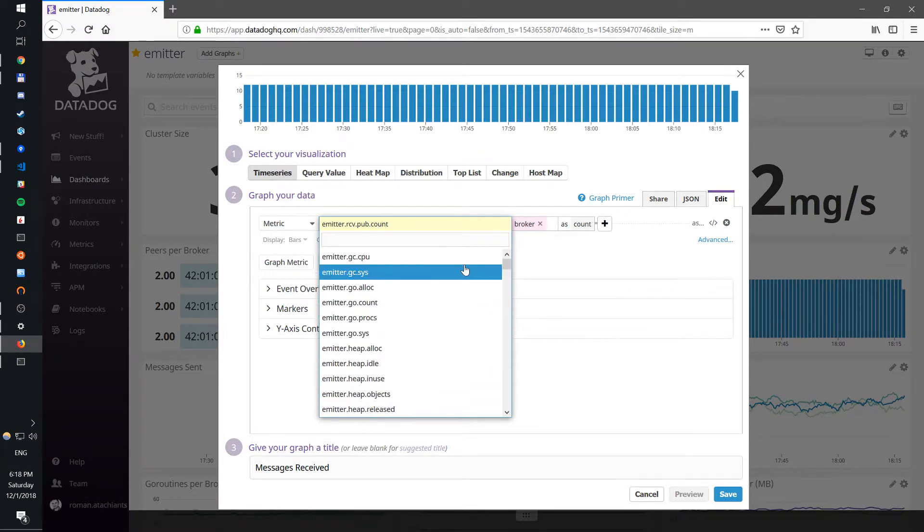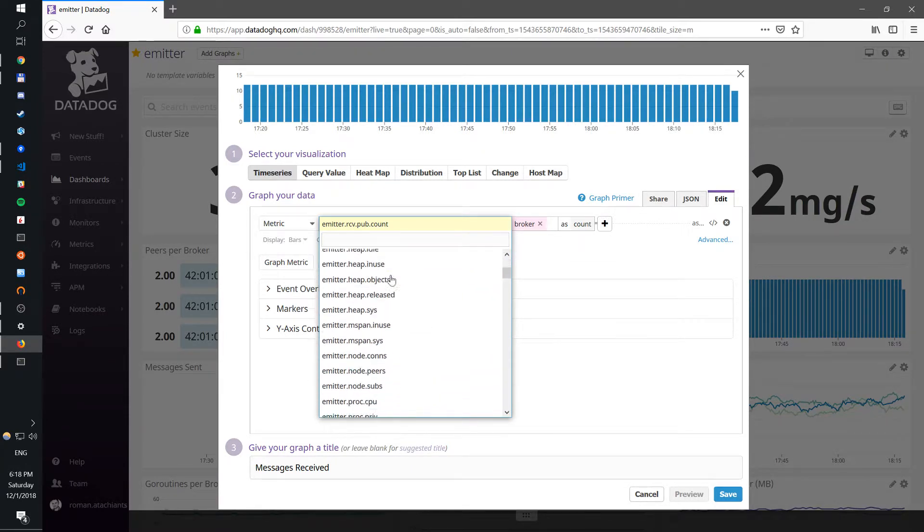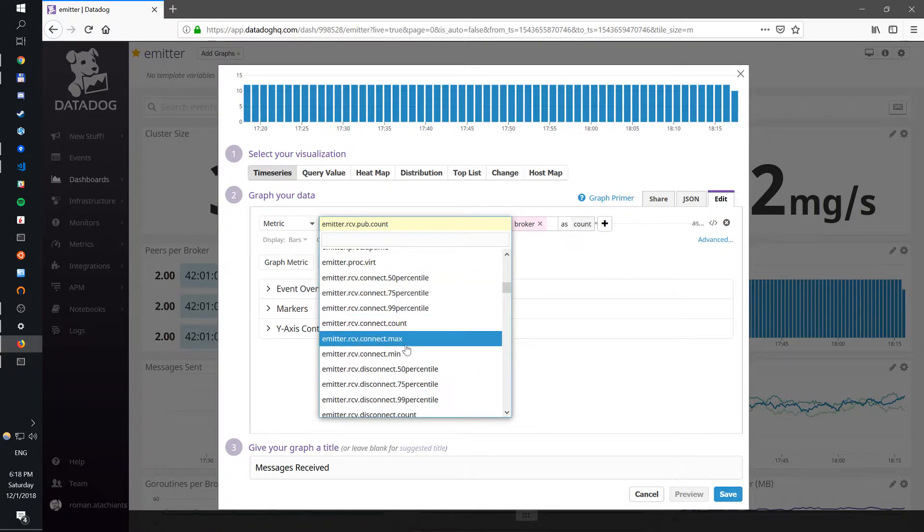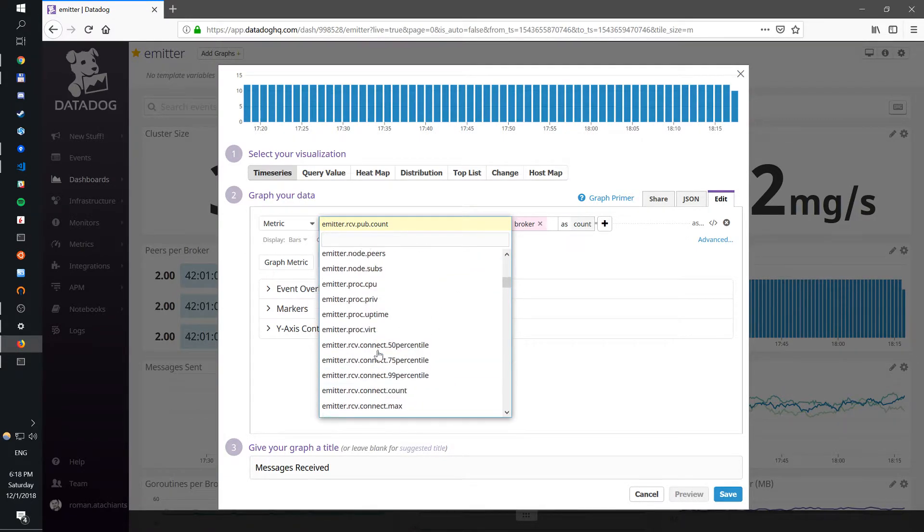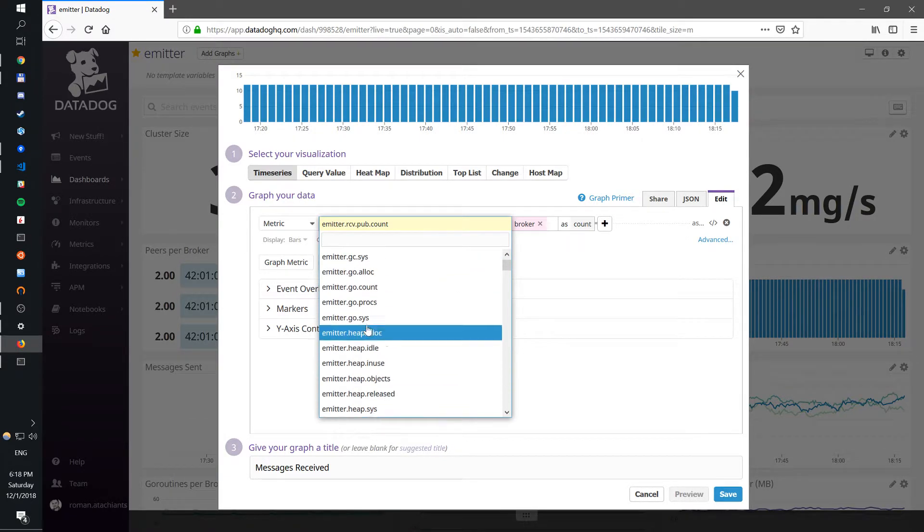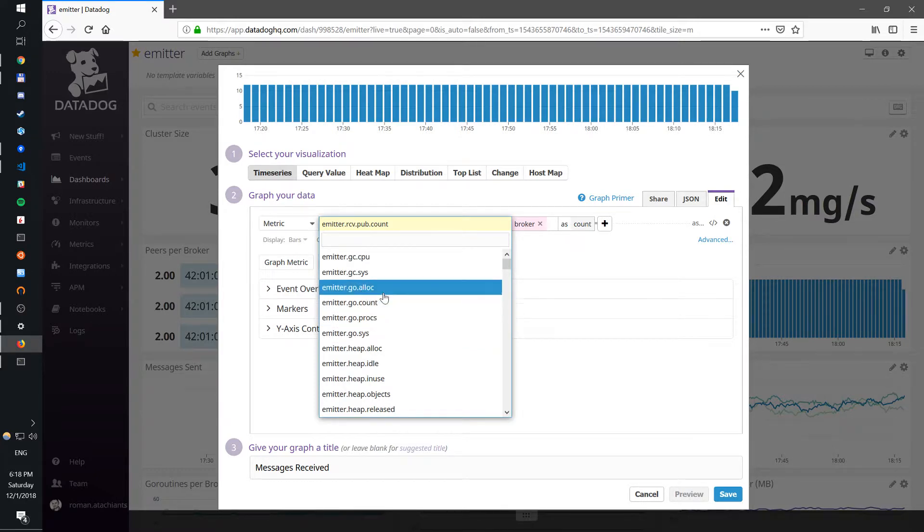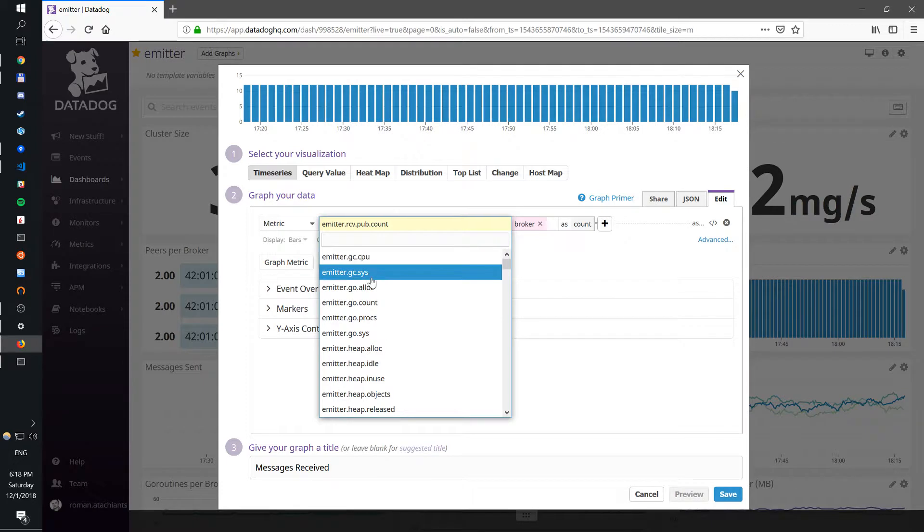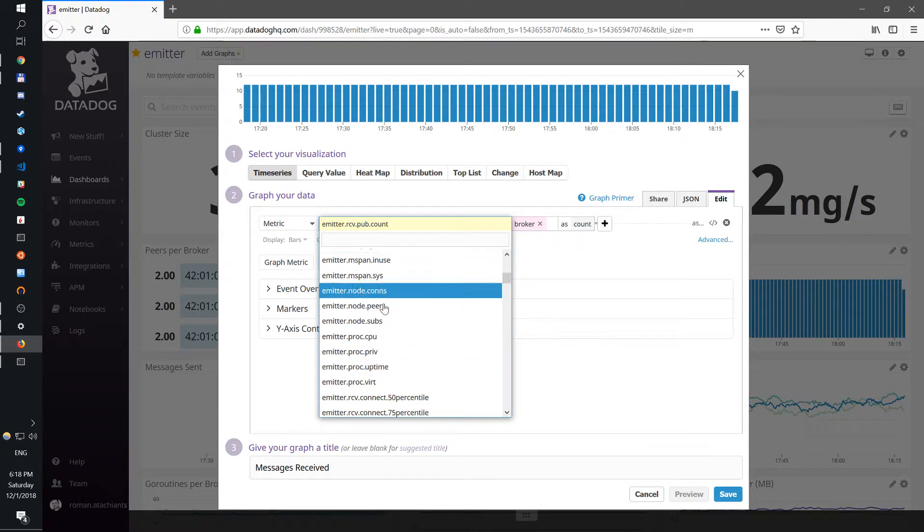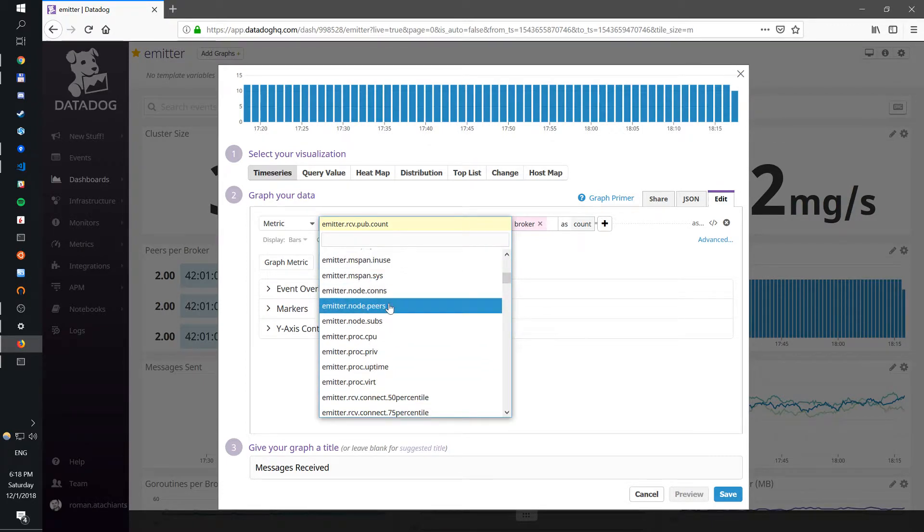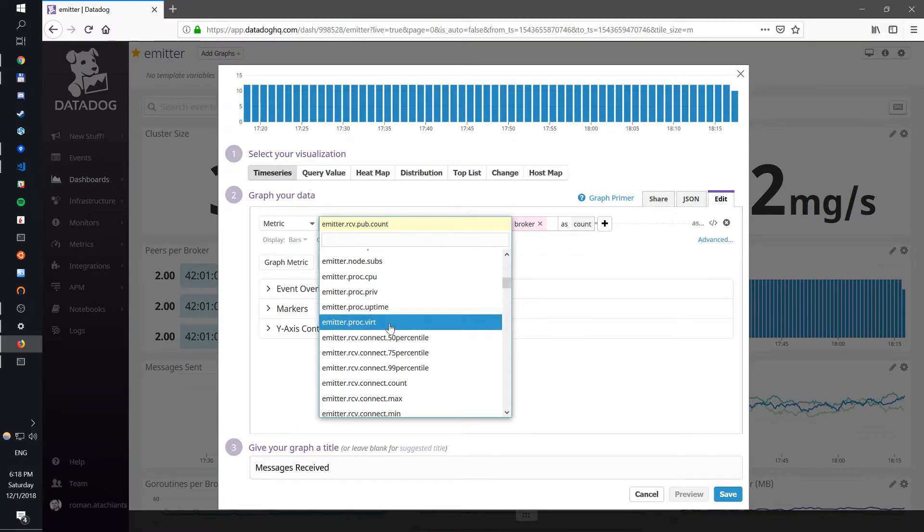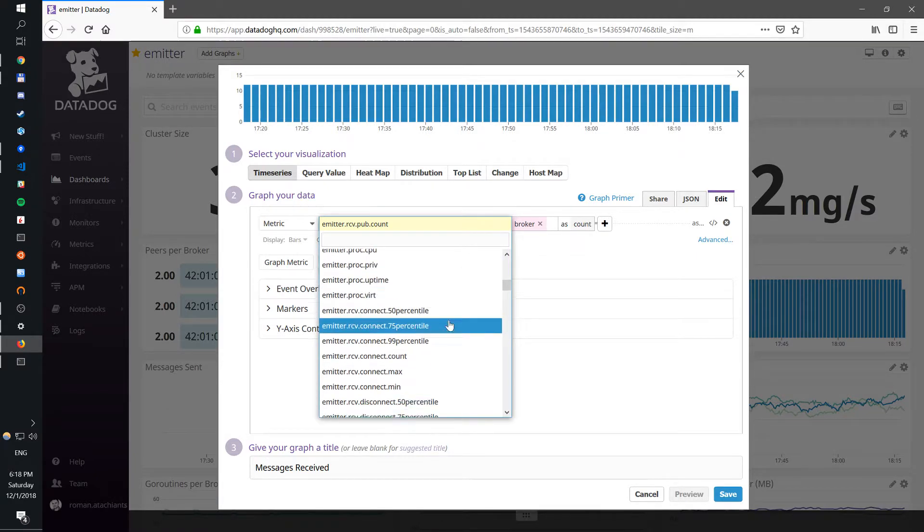And Emitter exposes a bunch of those. I'm not going to go through details through all of them, but in general there's some about Go, Golang, so typically goroutines, processors, garbage collection, heap, memory, process information.